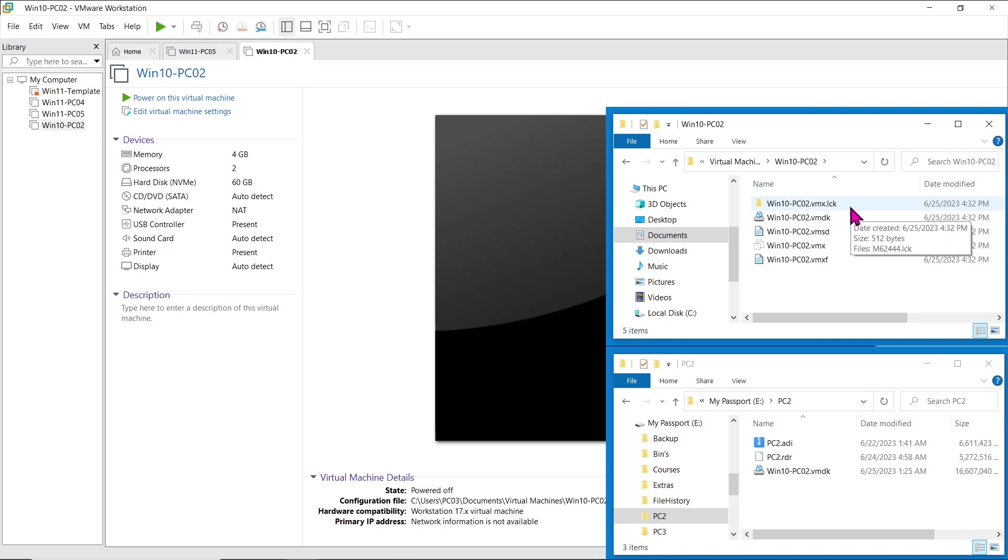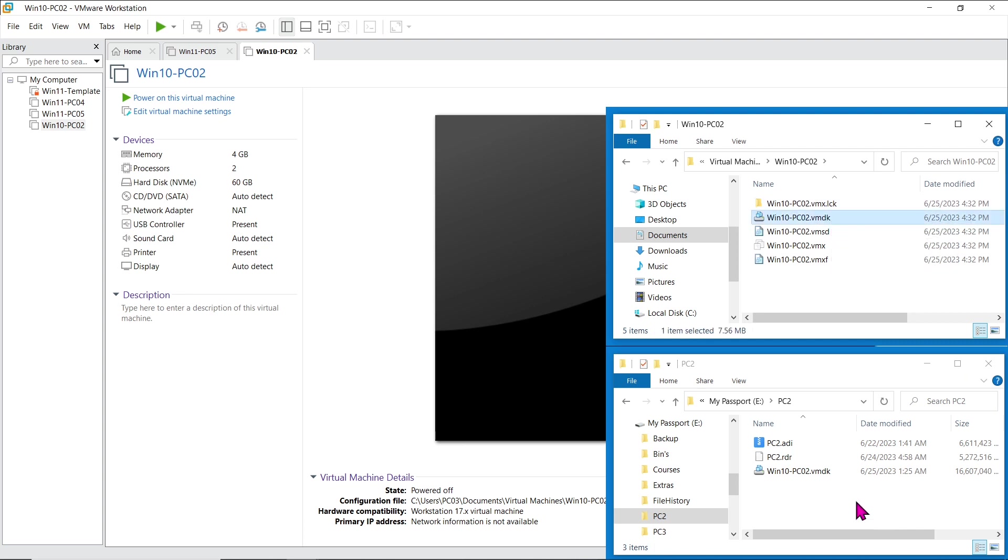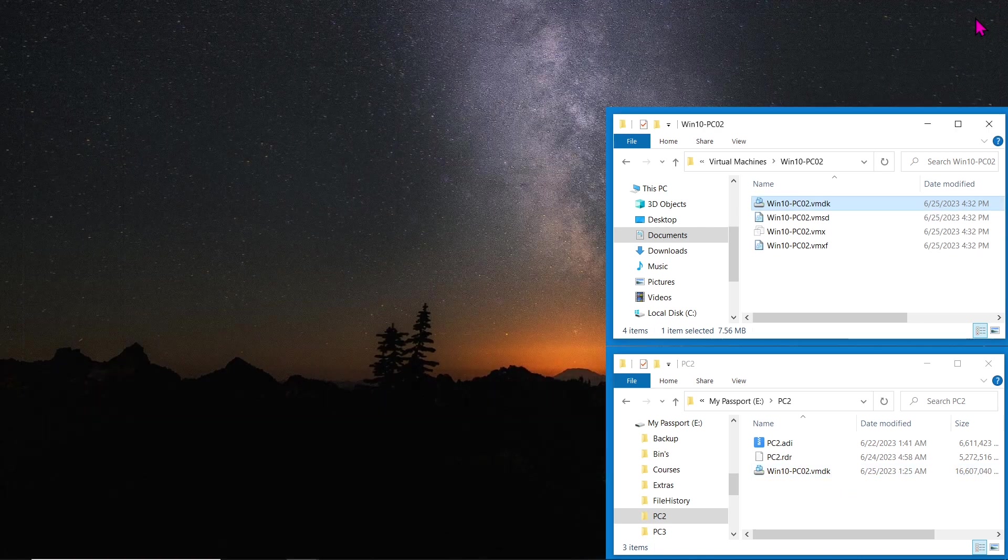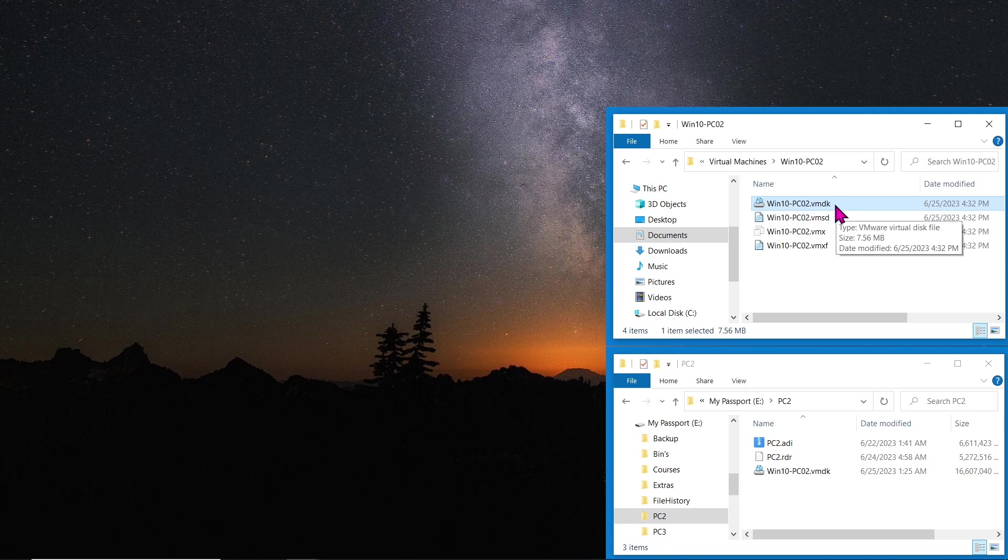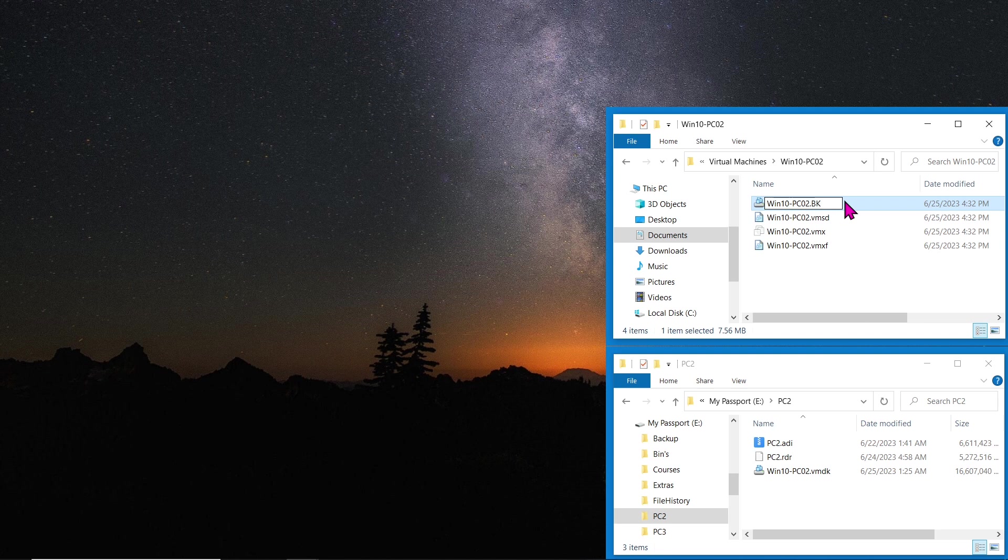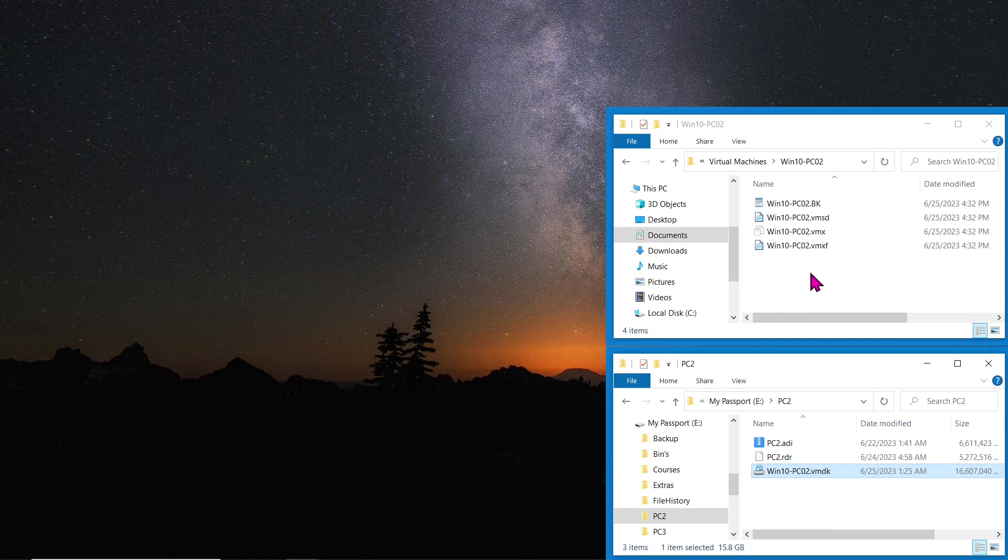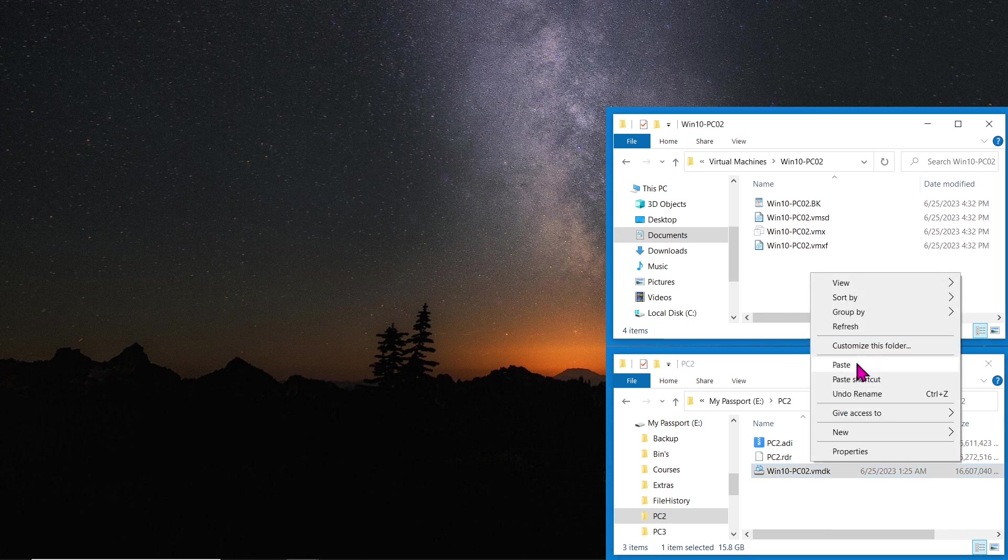Now, let's replace the newly created virtual disk with the one we made using R Drive Image. Close VMware, navigate to the virtual machine's location, and find the virtual disk file with the .vmdk extension. Replace it with the R Drive Image file, ensuring they have the same file name.